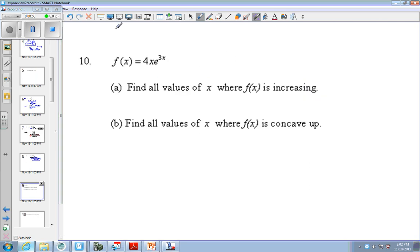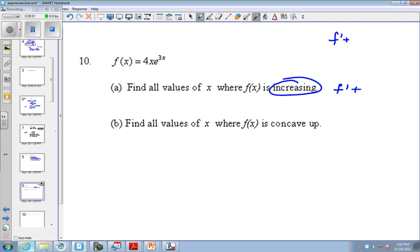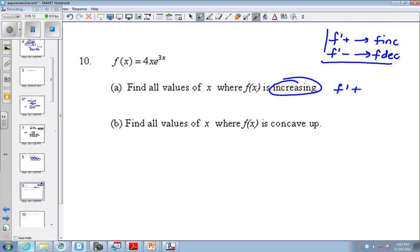Now for the application problems. Whenever it asks about increasing, forever and always, you think about f prime positive. F prime positive means f is increasing. F prime negative means f is decreasing. Say it with me: f prime positive means f is increasing, f prime negative means f is decreasing.